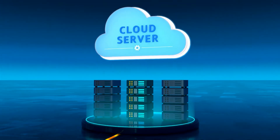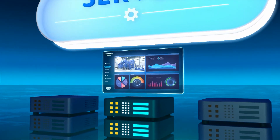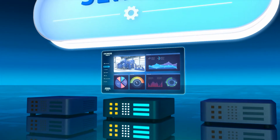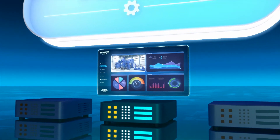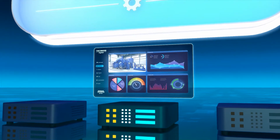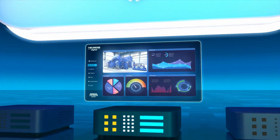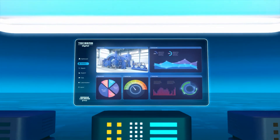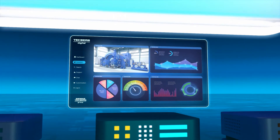On the cloud server, algorithms specifically developed for this purpose enable automated analysis and live evaluation of the data to be carried out. The results are edited into clearly designed dashboards — for example for trend analysis — and made available for downloading.